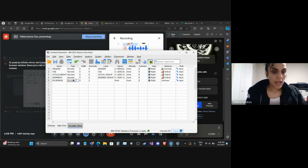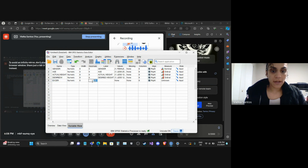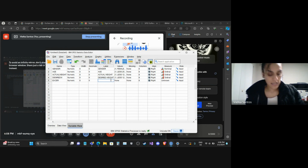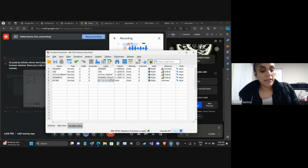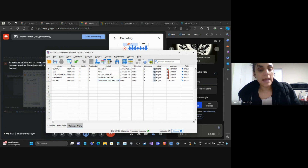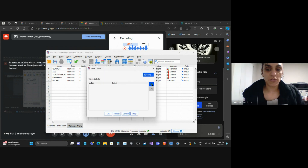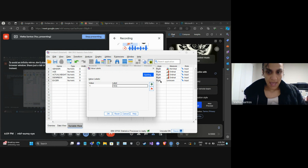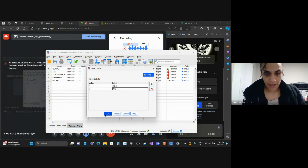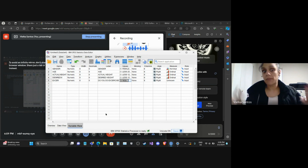Here I will write 'exercise.' Zero in decimals, and the label will be 'Do you do exercise?' — that's the question I created for my population. This is a dichotomy question, so I'm just going to put one for 'yes' and two for 'no.' This variable is nominal — no order. So once we create the matrix, we have our database.